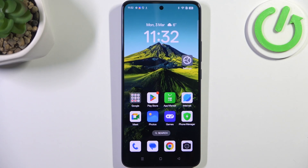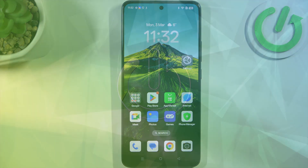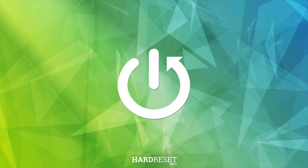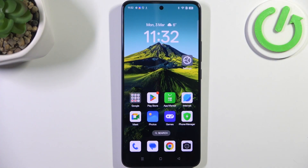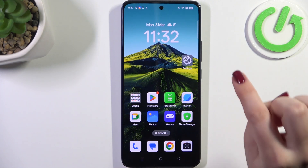Hi everyone. In front of me I've got the OPPO Reno13F, and let me share with you how to check for software updates on this device. First of all, make sure that you've got an internet connection because it is required. You can use Wi-Fi or mobile data, but I highly recommend using Wi-Fi.